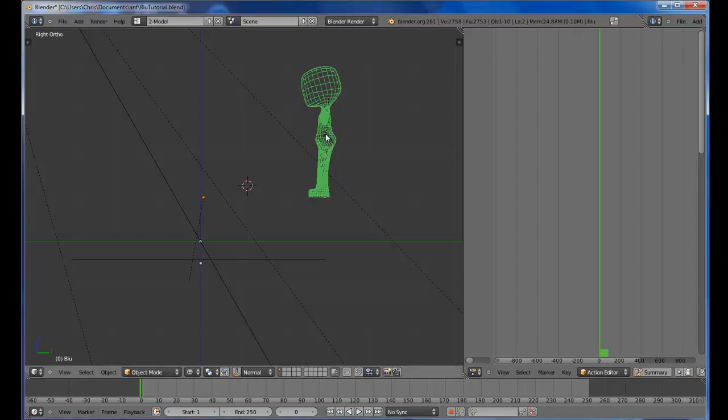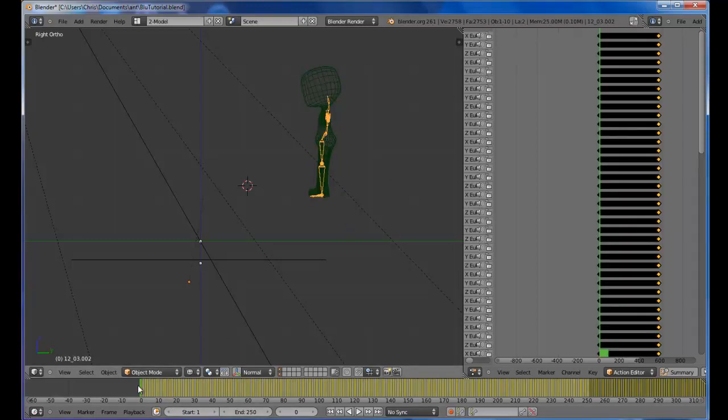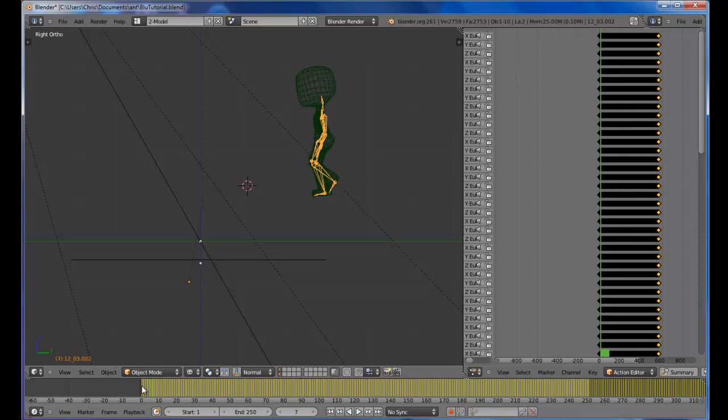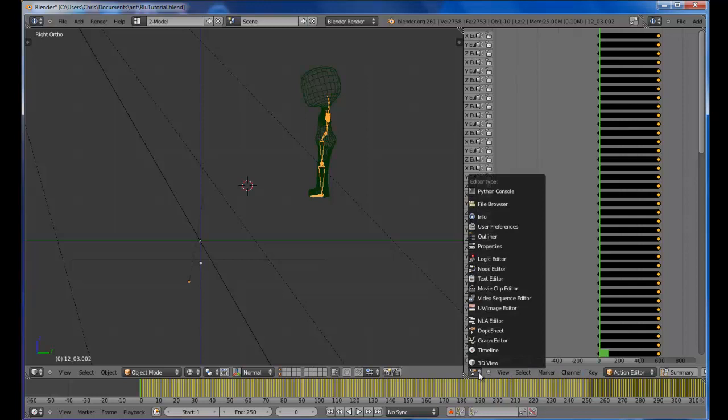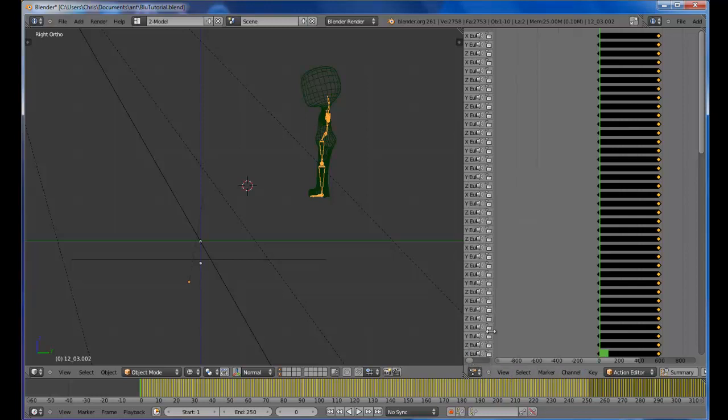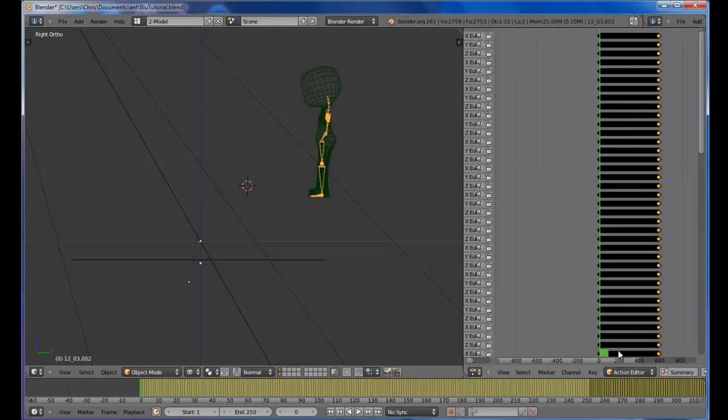So you're going to need to select the bones. Make sure the playhead on the timeline is at zero. If you haven't already selected your dope sheet, go there. I already had it pulled up. Also make sure you are in the action editor. Okay, now this particular motion capture file has its key frames spaced out too far apart. We're going to need to bring them together.